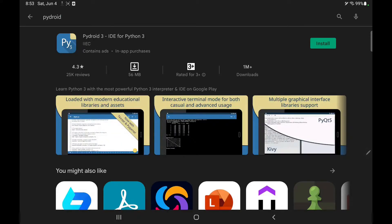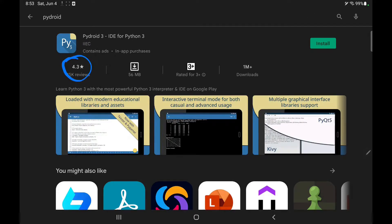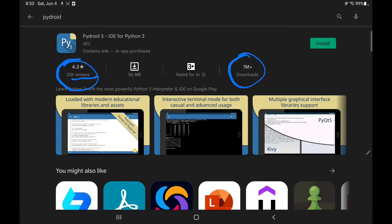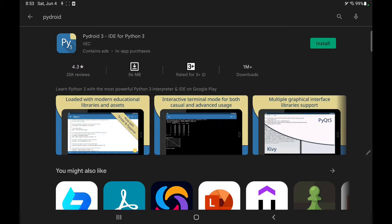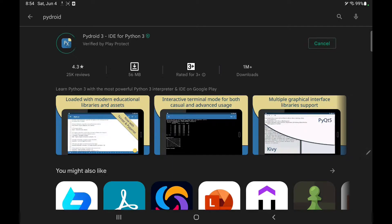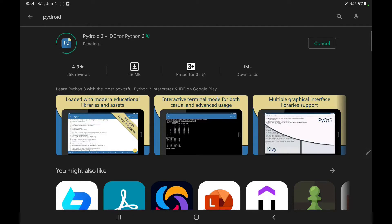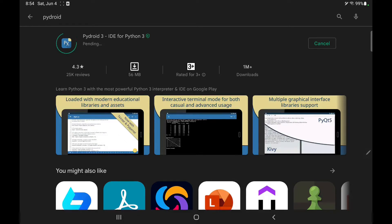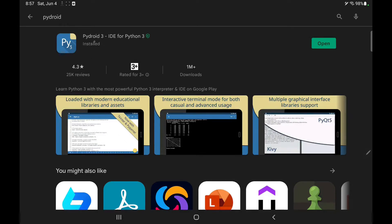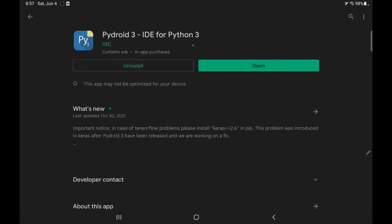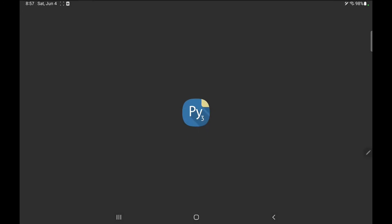It has a very good rating of 4.3 with 25,000 reviews. Downloads are 1 million, so it's quite usable, quite famous. The space it takes will be 56 MB. So let's install it, press install button. It will take a while depending upon your internet speed. It is downloading. Yes, it is installed. The software is installed, now I will open it.